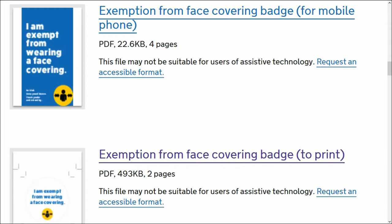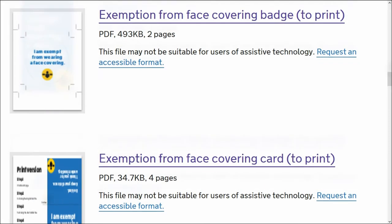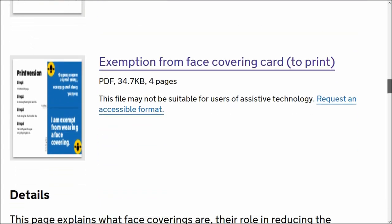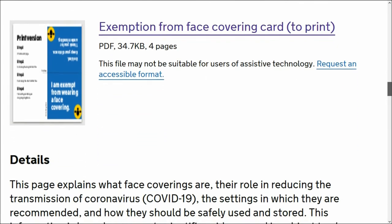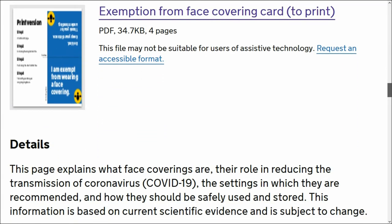We then have exemption from face covering badge to print. This file may not be suitable for users of assistive technology. If you have problems with it, request an accessible format.